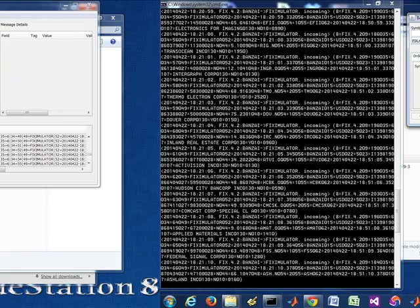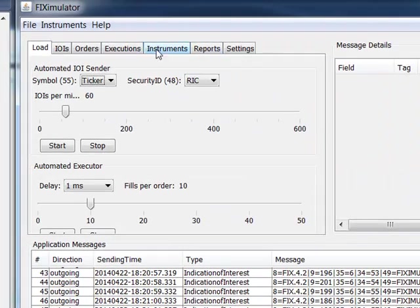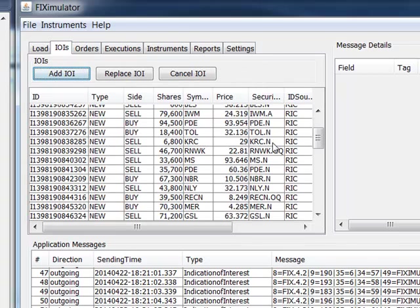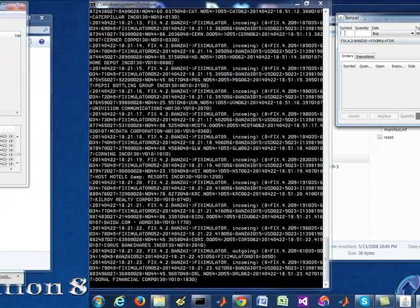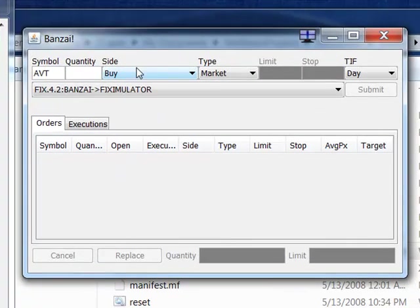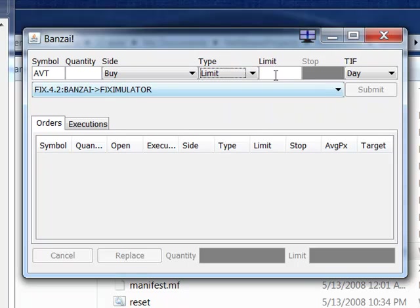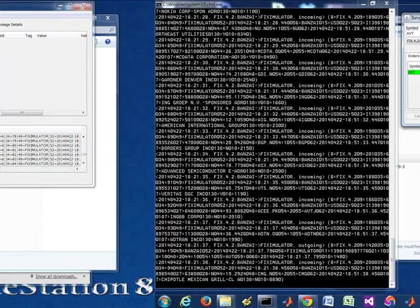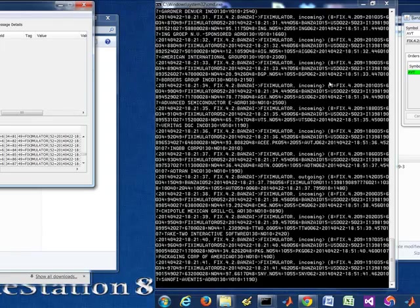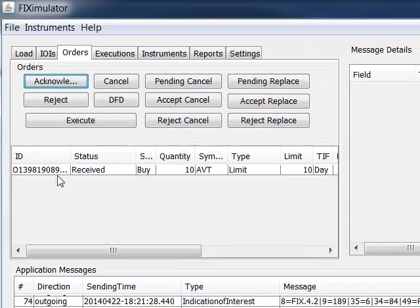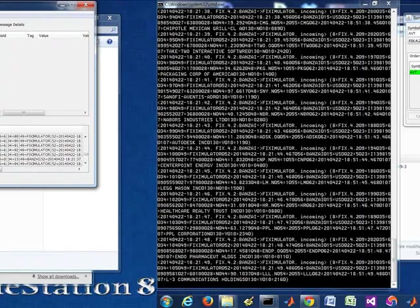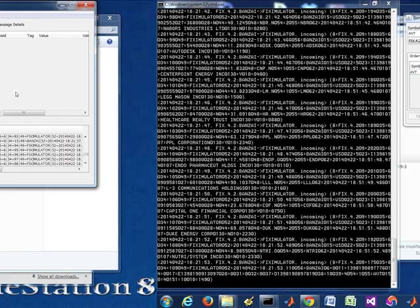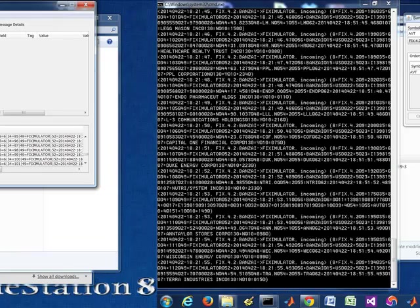So what you'll find is there's the load, or sorry, the orders. There's no orders. Here's some of the data, this IOIs. So I'll put an order in. What was it? AVT, buy, market. Yeah I'll do a limit order, I don't know if 10, do a quantity of 10, and submit. So now you've got it green, you've got an order here, it's been received. Now I'm going to cancel it like you could have in a typical environment or the exchange cancels the order. So you'll see it's no longer green.